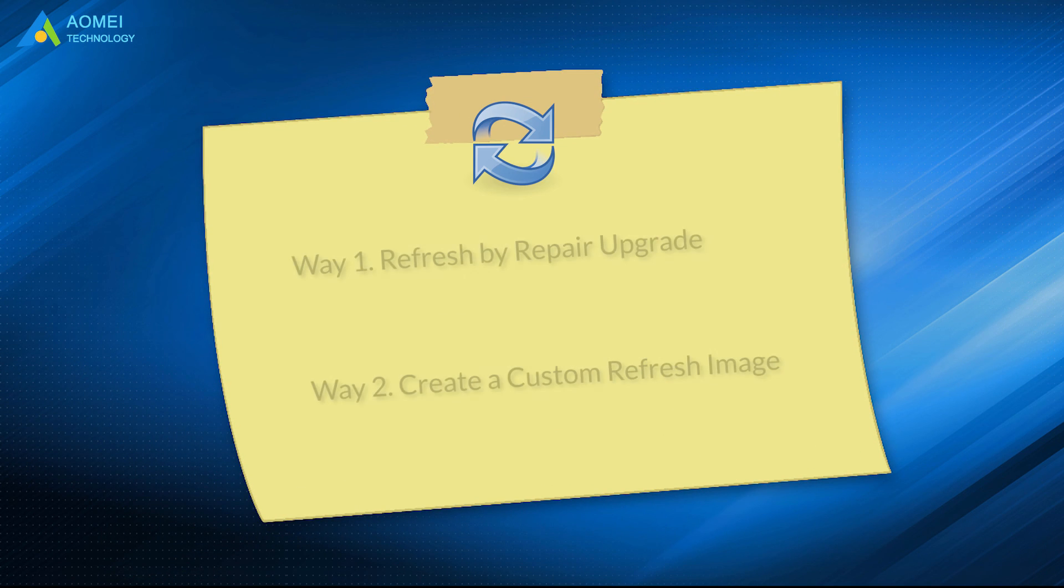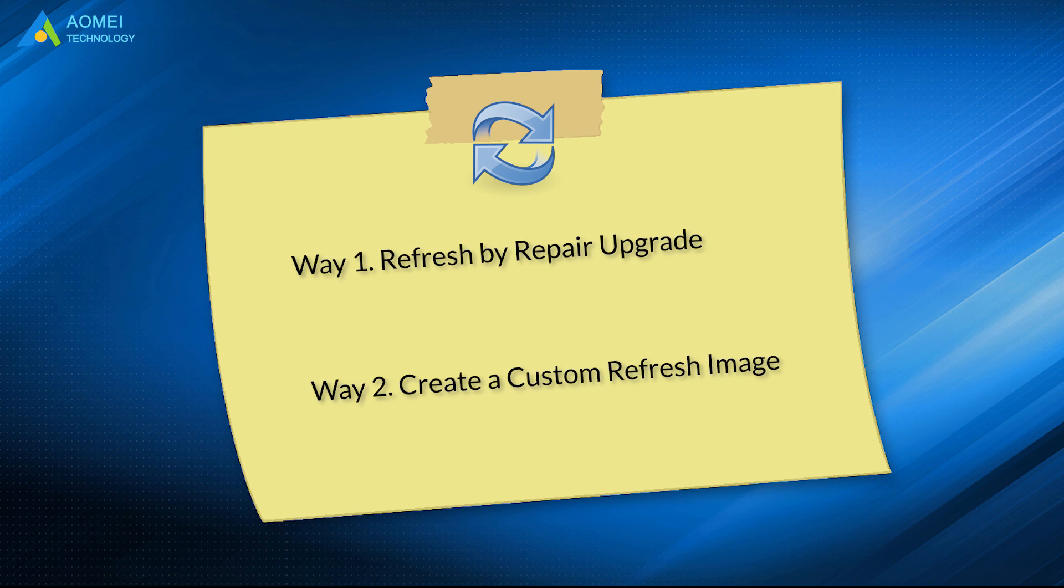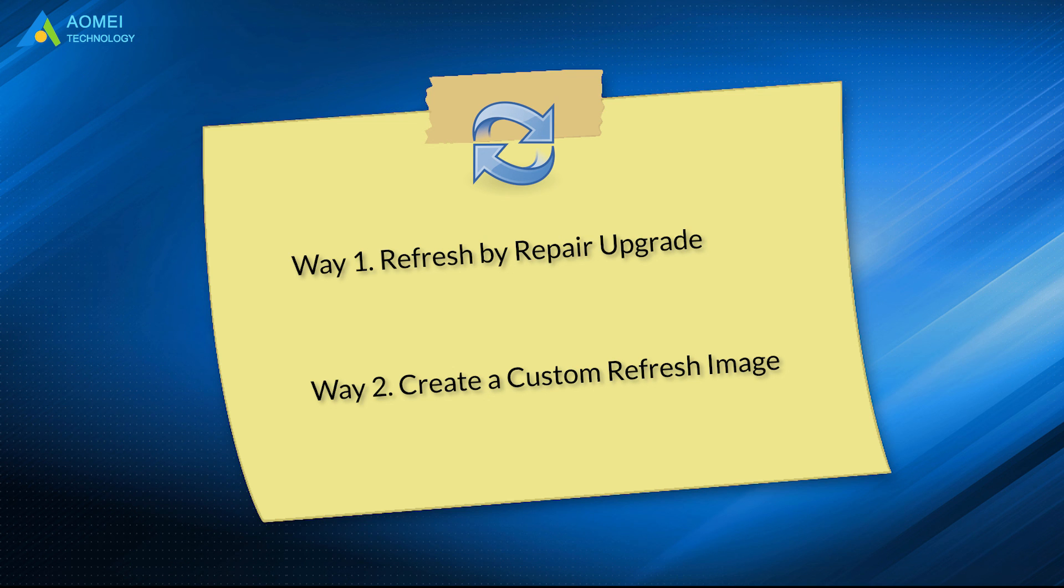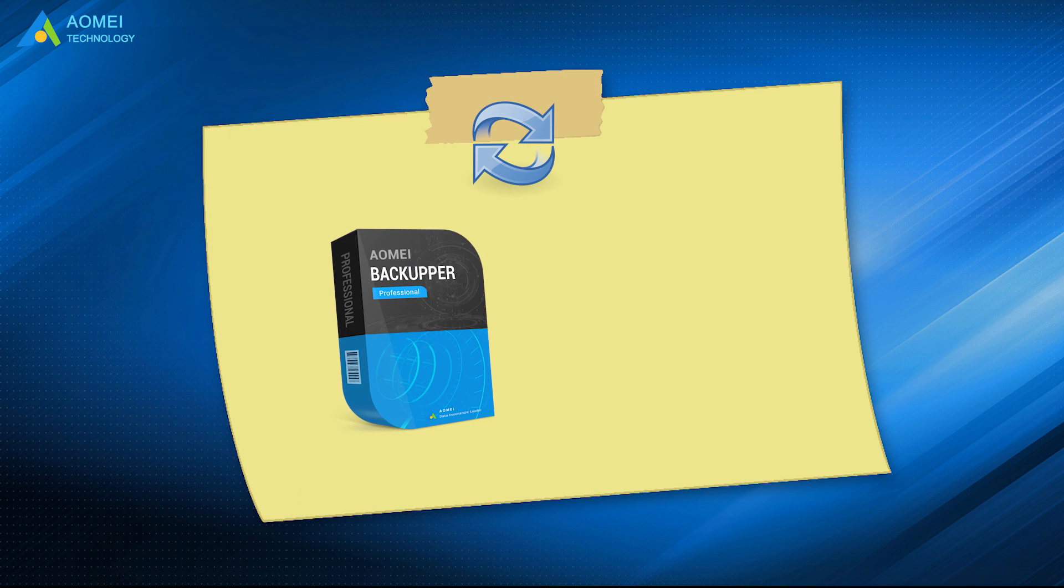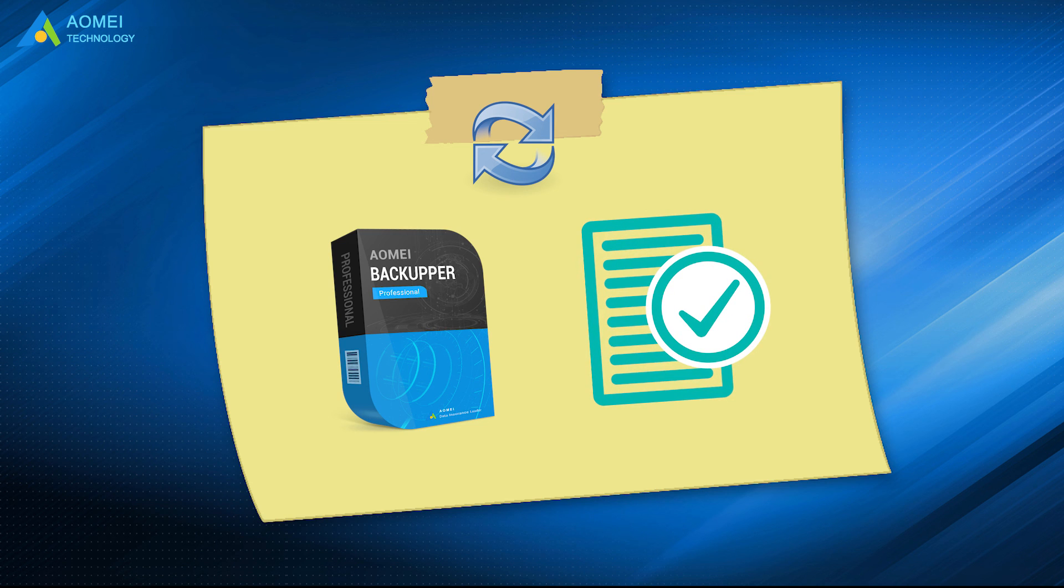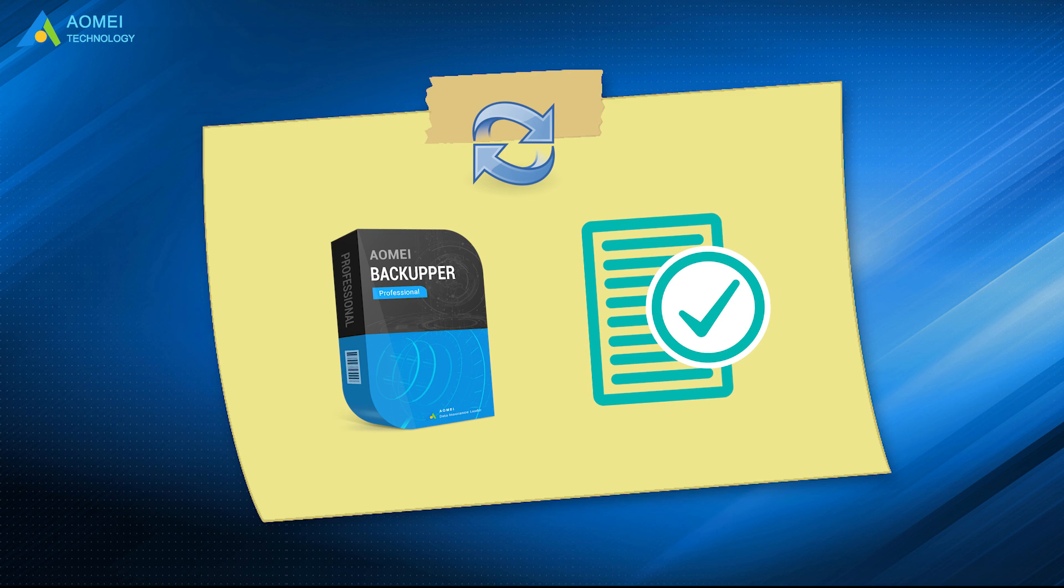The two ways to refresh Windows 10 without losing programs and data are provided in this video. You can also create a system image with AOMEI Backupper, so you can restore Windows 10 image and get your computer back in a very short time. Hope your problems could be solved after watching.